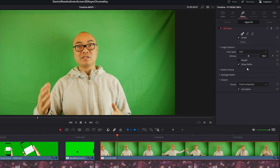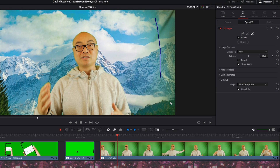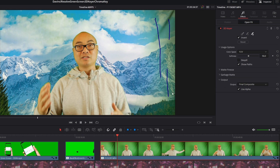Instead of just clicking on a spot of color, you can actually draw a path. What DaVinci Resolve does is try to figure out the different colors and lighting on your background. When you have different paths, it tries to calculate those variations as best as possible — especially in scenarios like this where your green screen is not perfect. When chroma keying, it won't know exactly the different types of colors and gradations without these paths. I highly recommend you have Show Paths turned on.